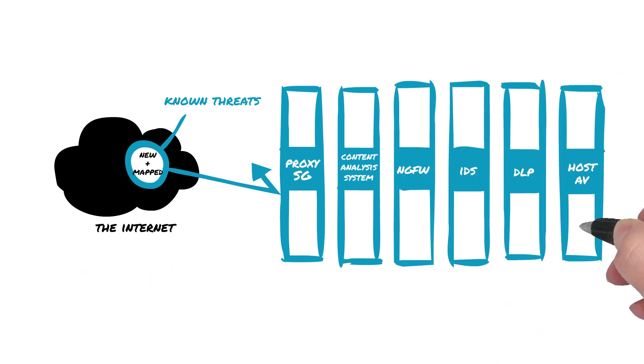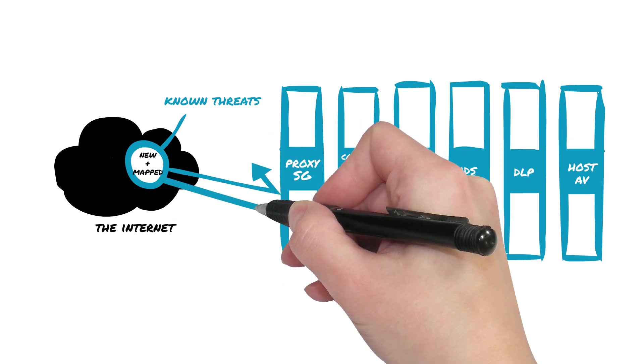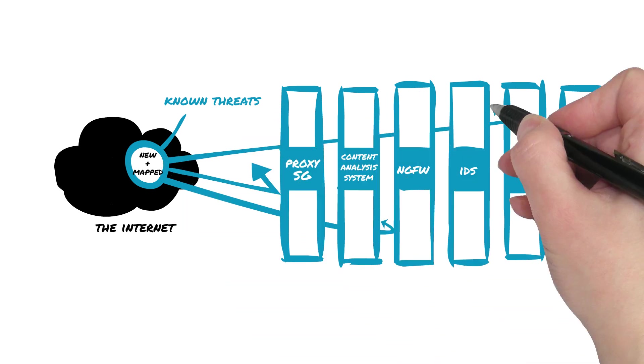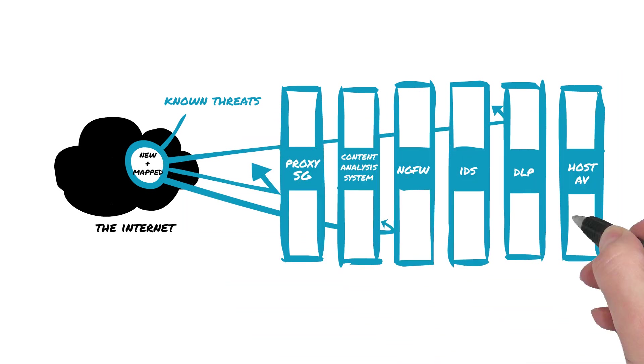We also leverage any existing preventative defense in-depth tools already in your security ecosystem, such as next-generation firewalls, intrusion prevention, data loss prevention, and more.